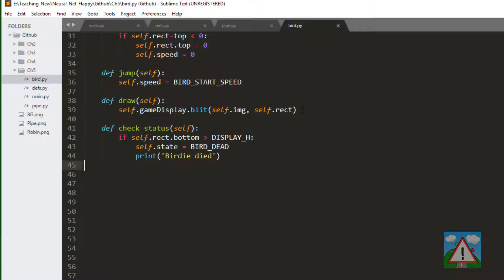So we simply say if the bottom of our rectangle is greater than the height of the display, so we hit the floor, then the bird is dead and we'll print birdie died on the console just to make sure it's happening. And last but not least the update function.